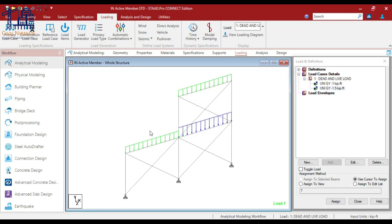Now the next question that comes to mind is: why do we use inactive members? Bracing members in frame structures are designed primarily to resist tensile forces. However, when subjected to compressive forces — like in certain wind load scenarios — they may buckle or behave inefficiently. To simulate this behavior, we deactivate these members for specific load cases, ensuring they don't contribute stiffness when in compression.